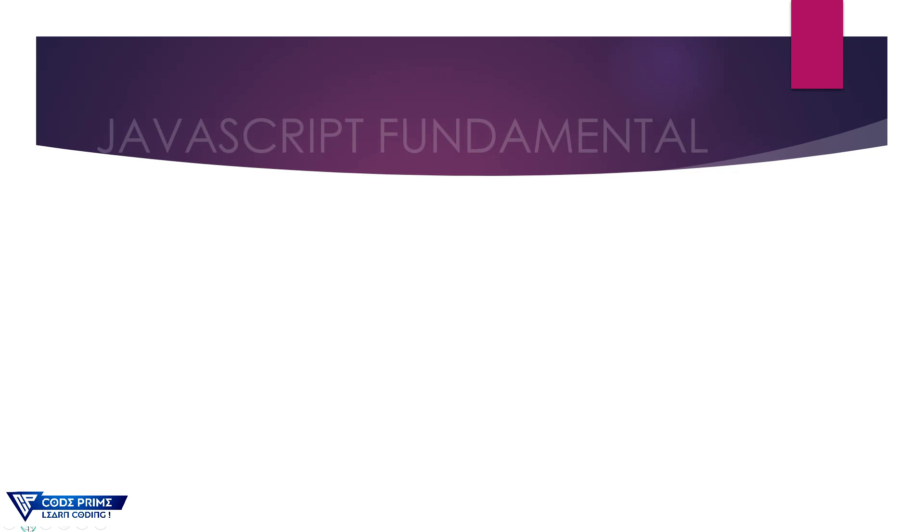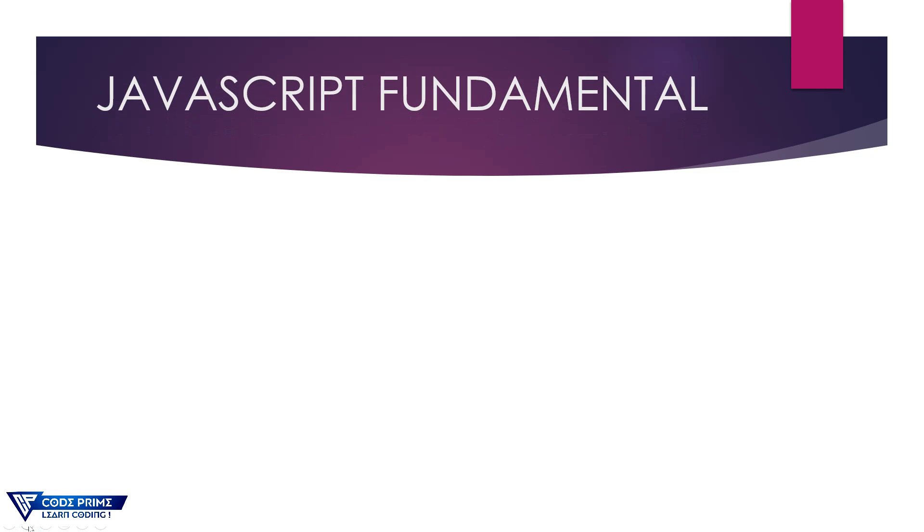Hi there. In this tutorial of the JavaScript tutorial series, we are going to learn about JavaScript fundamentals. We're going to learn the different types of JavaScript fundamentals and explain a little bit about them.